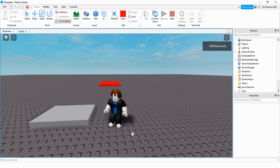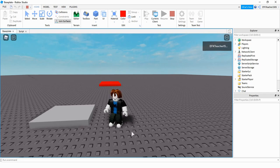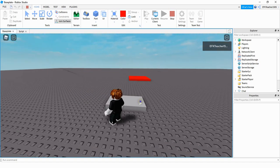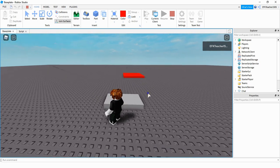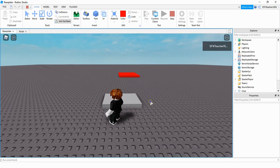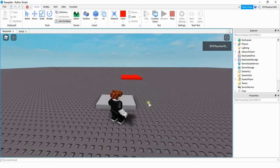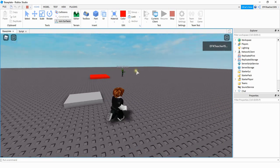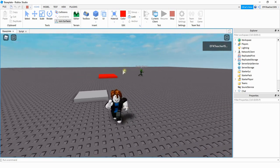Welcome back to another Roblox Studio tutorial. In today's video I'm going to show you how you can spawn enemies into your game by touching a part. Right here is the part that I'm going to touch to spawn the enemies, and in the background on this red part is where the enemies are going to spawn. I'm going to have my player touch this part and we can see that an enemy has formed in the background.